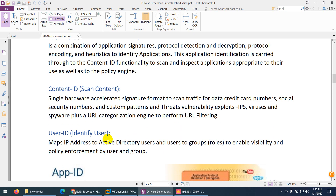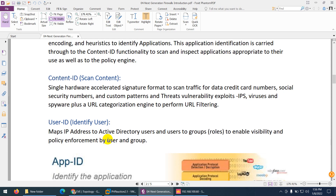The second feature is content ID. It scans the content — whatever you are sending and receiving will be checked. It checks details like credit card numbers, social security numbers, and patterns. It also checks for vulnerabilities, viruses, spyware, URLs, and many other things you can check using content ID.